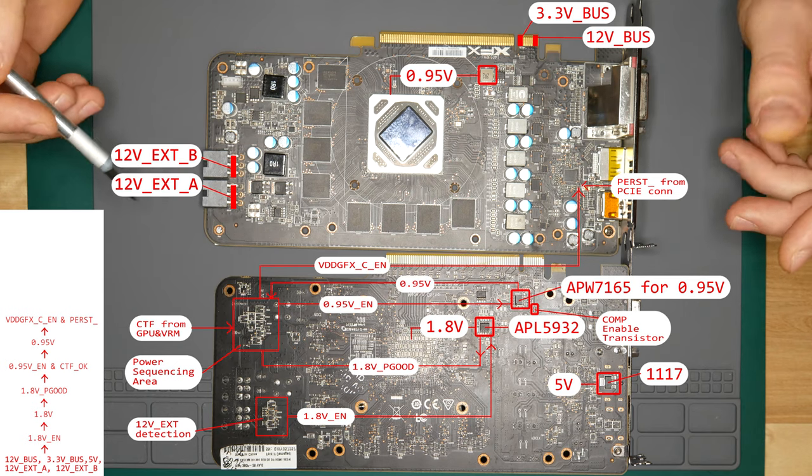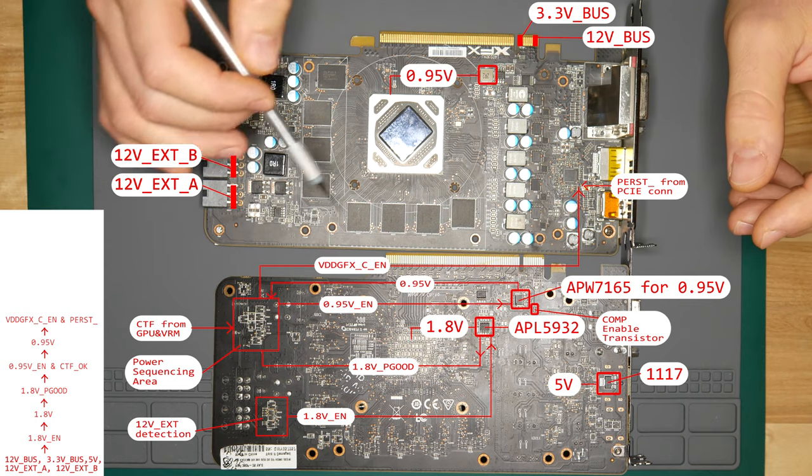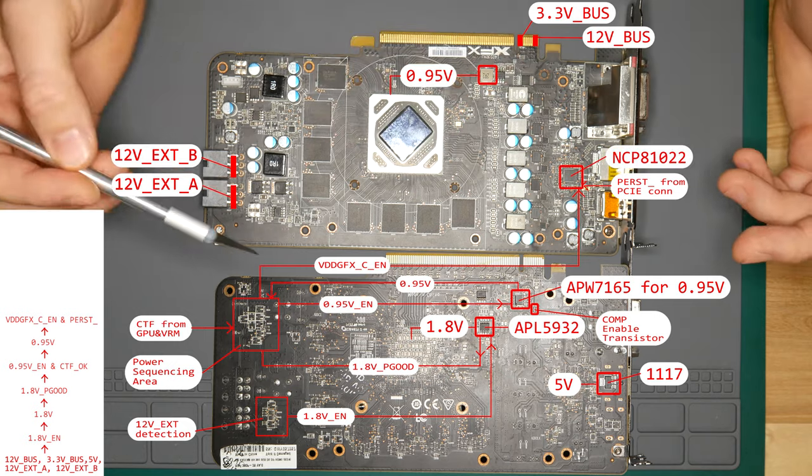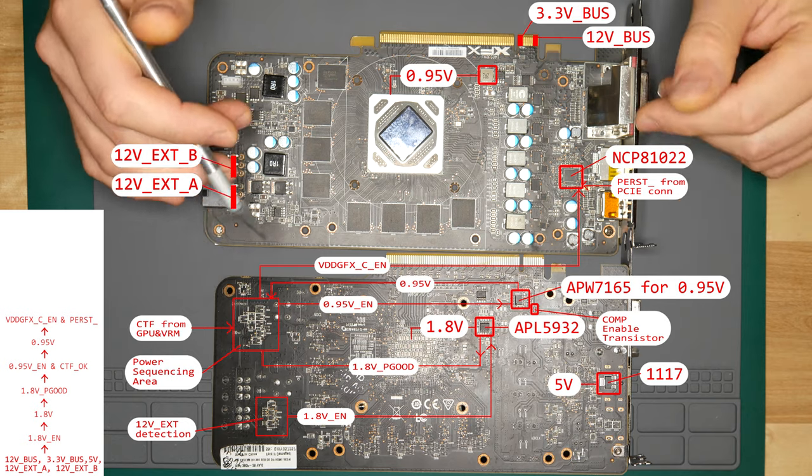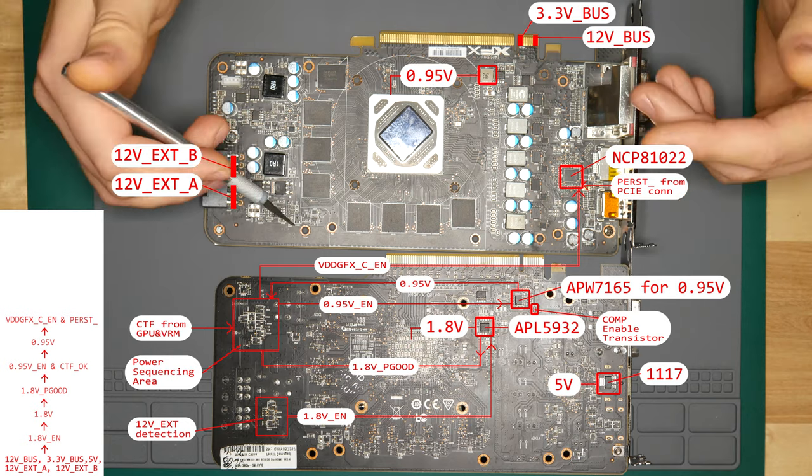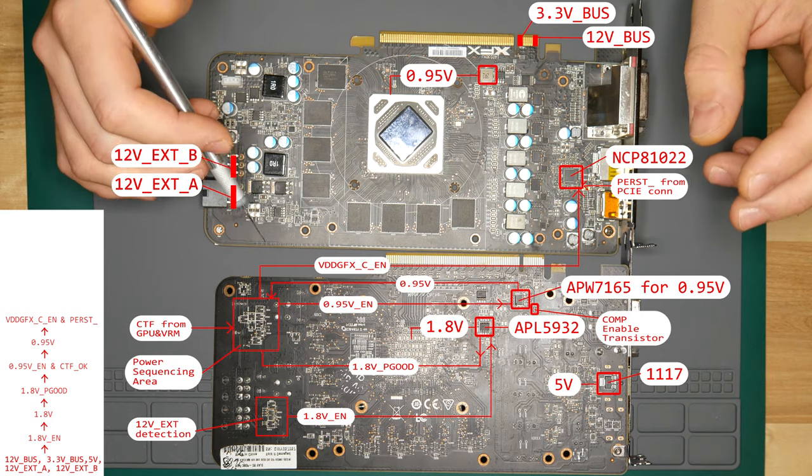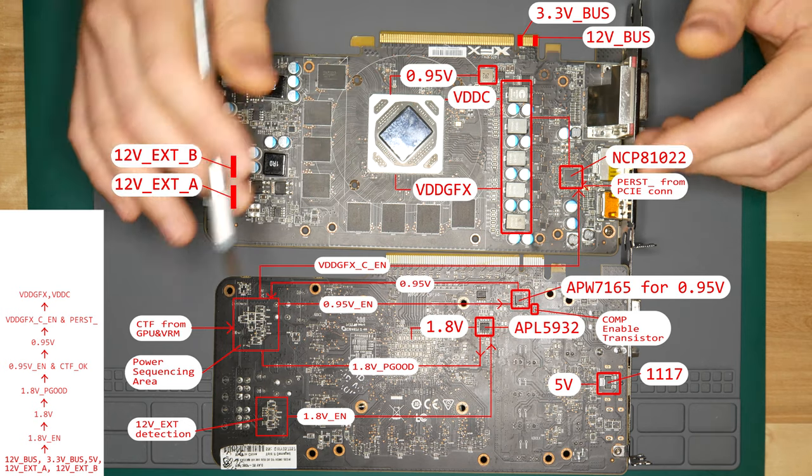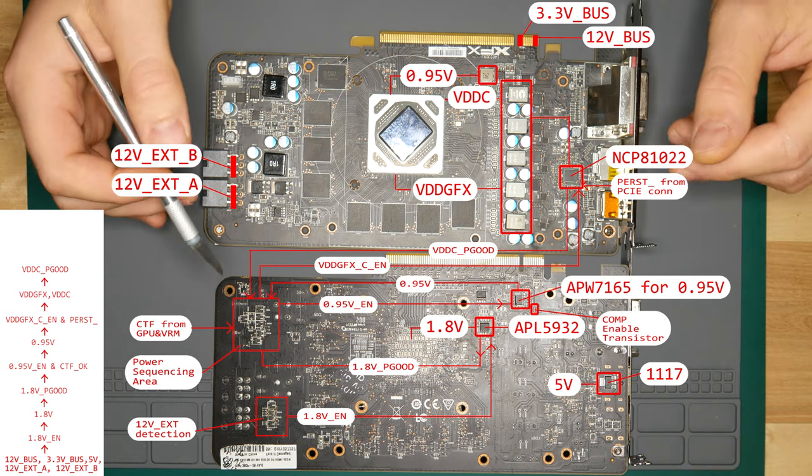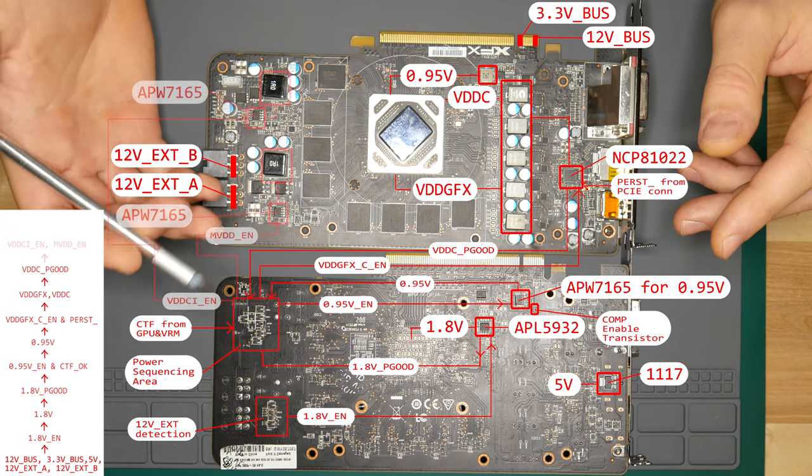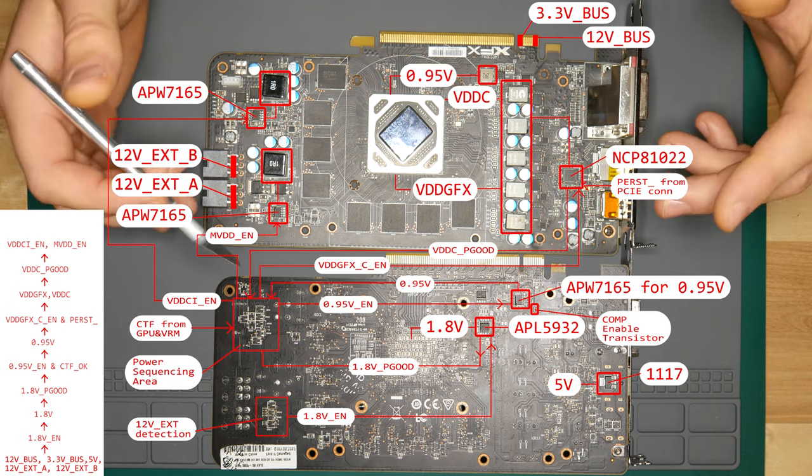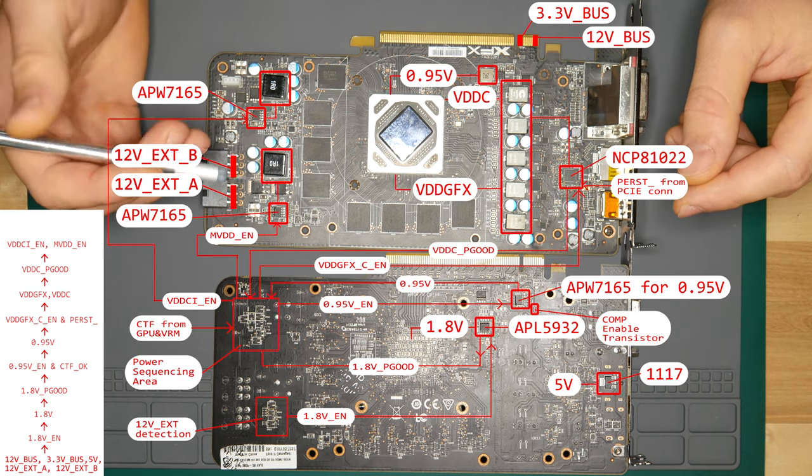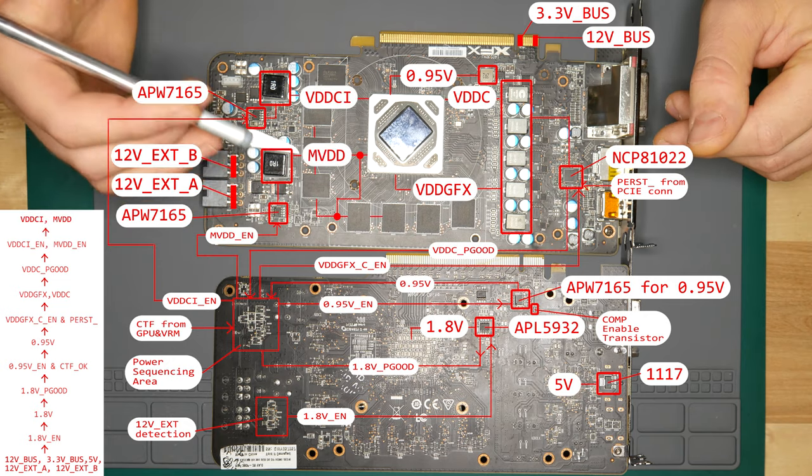So it should also mean that PCI Express part of GPU is already powered by 0.95 and 1.8 volts and is able to talk to the motherboard. OK let's get back to VDD-GFX enable. This enable goes to our main VRM which is NCP81022 here. If all goes well, all the stars aligned correctly, our VRM is happy with feedback voltages and currents, it will produce our VDD-GFX and VDD-C lines and will say hey guys VDD-C power good. This VDD-C power good signal will go back to power sequencing area and will produce VDD-CI enable and MVDD enable signals. These signals go to their respective APW7165 controllers which produces our last voltages VDD-CI and MVDD.